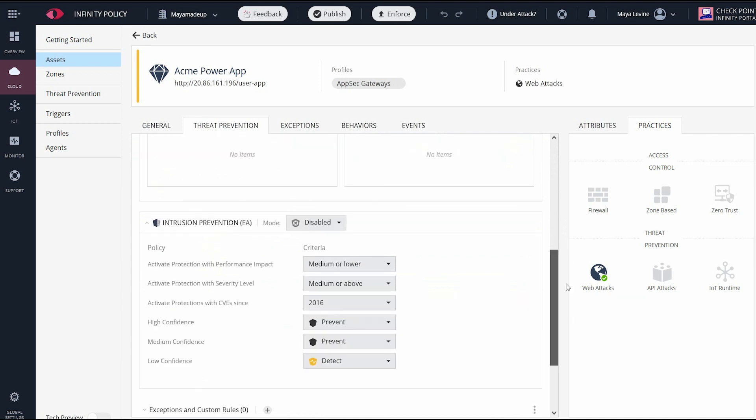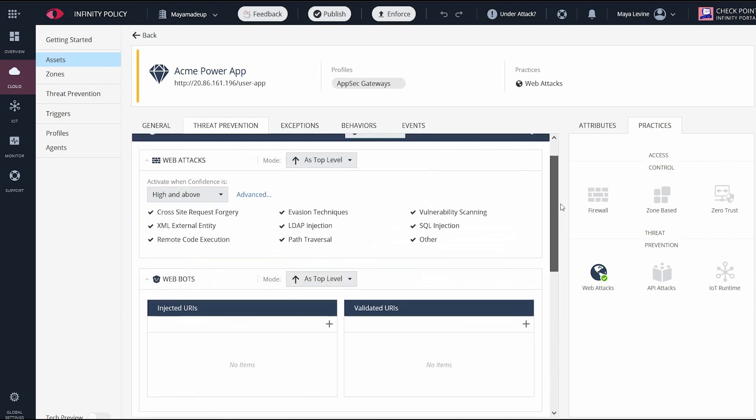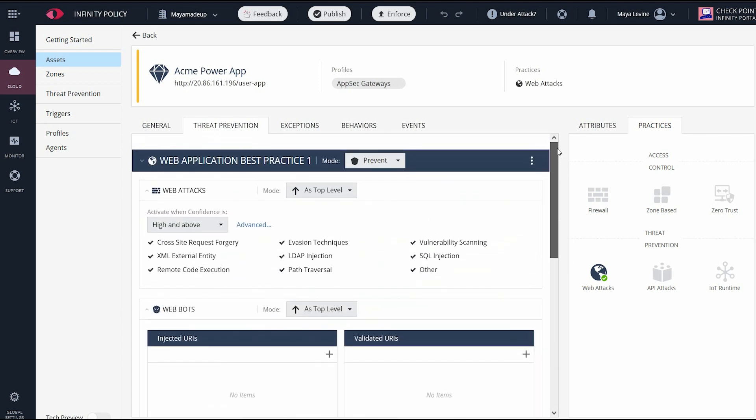The IPS feature here is based on the same technology as the gateway feature, which got checkpoint the best grades in independent tests like NSS labs.